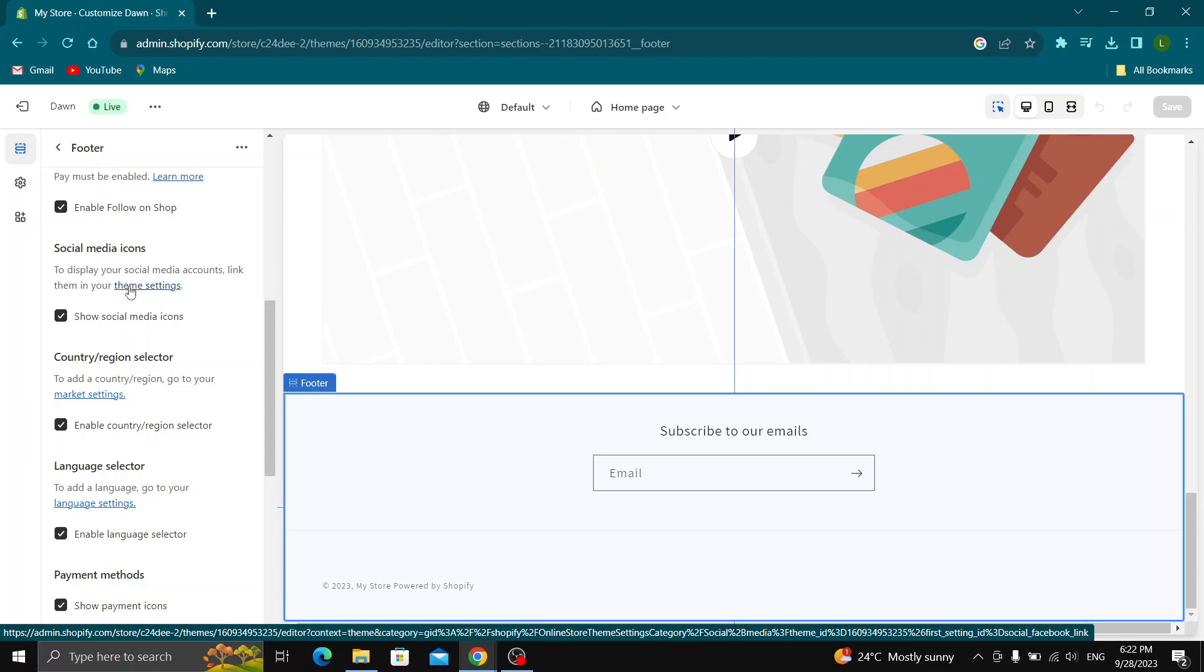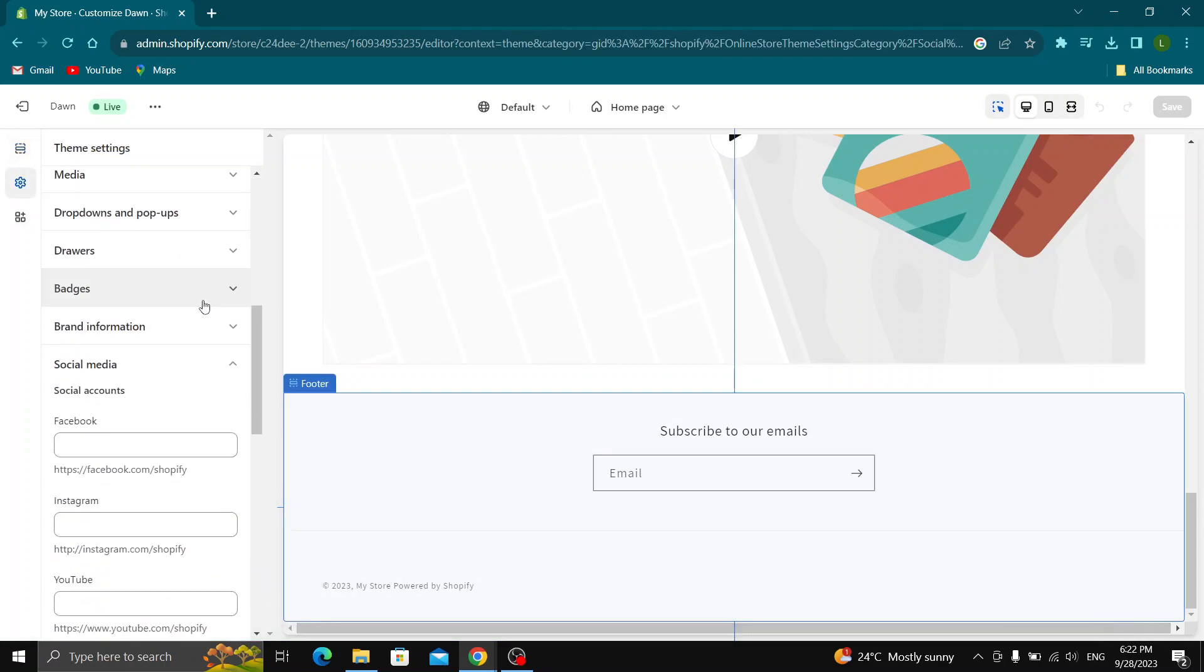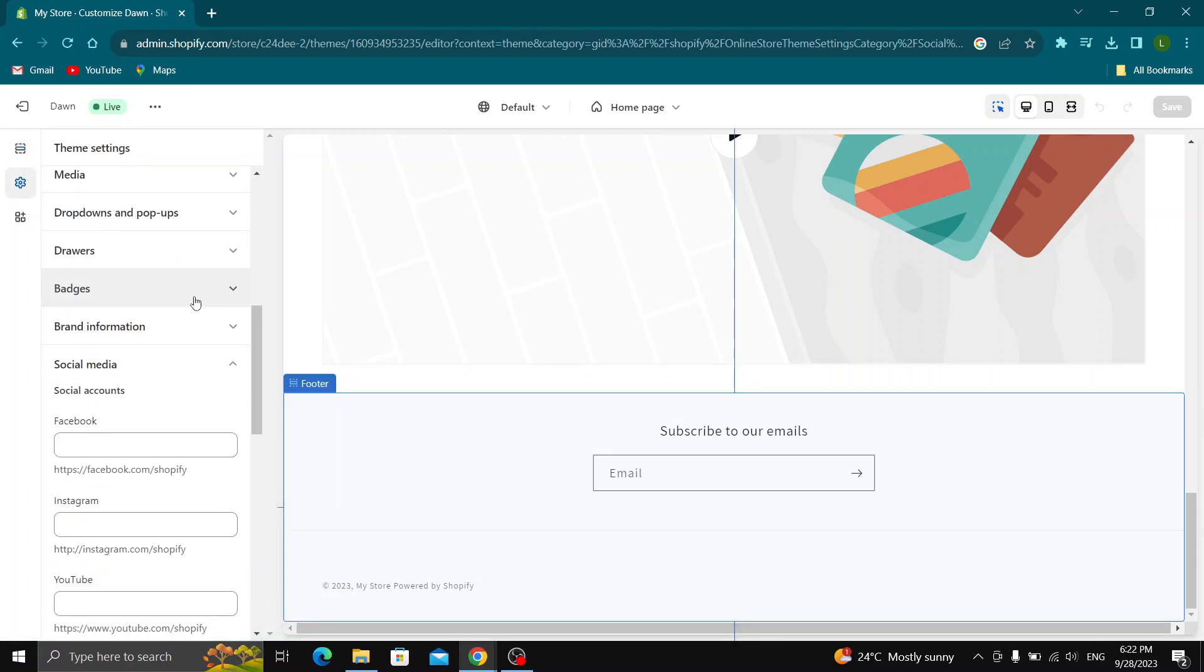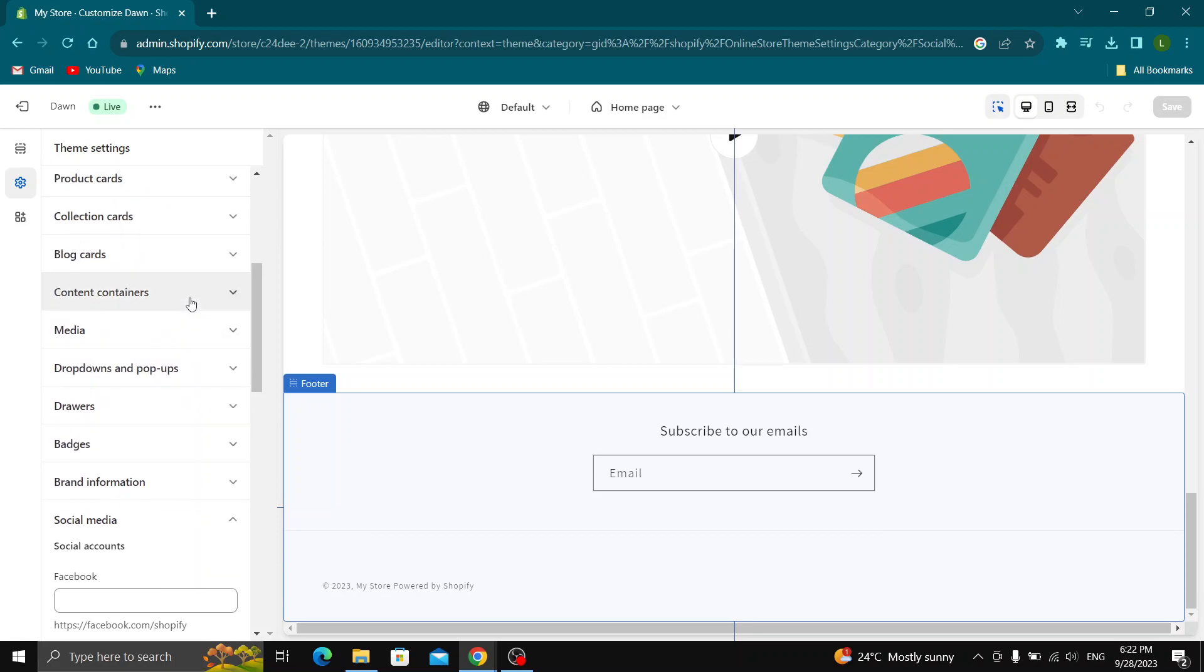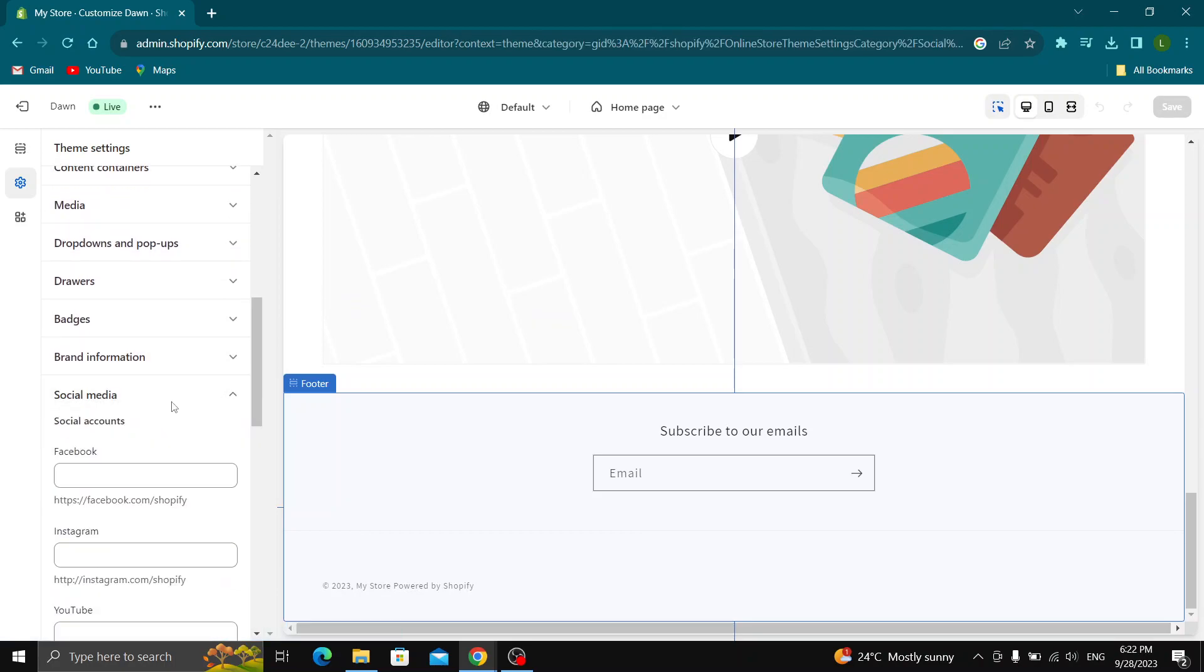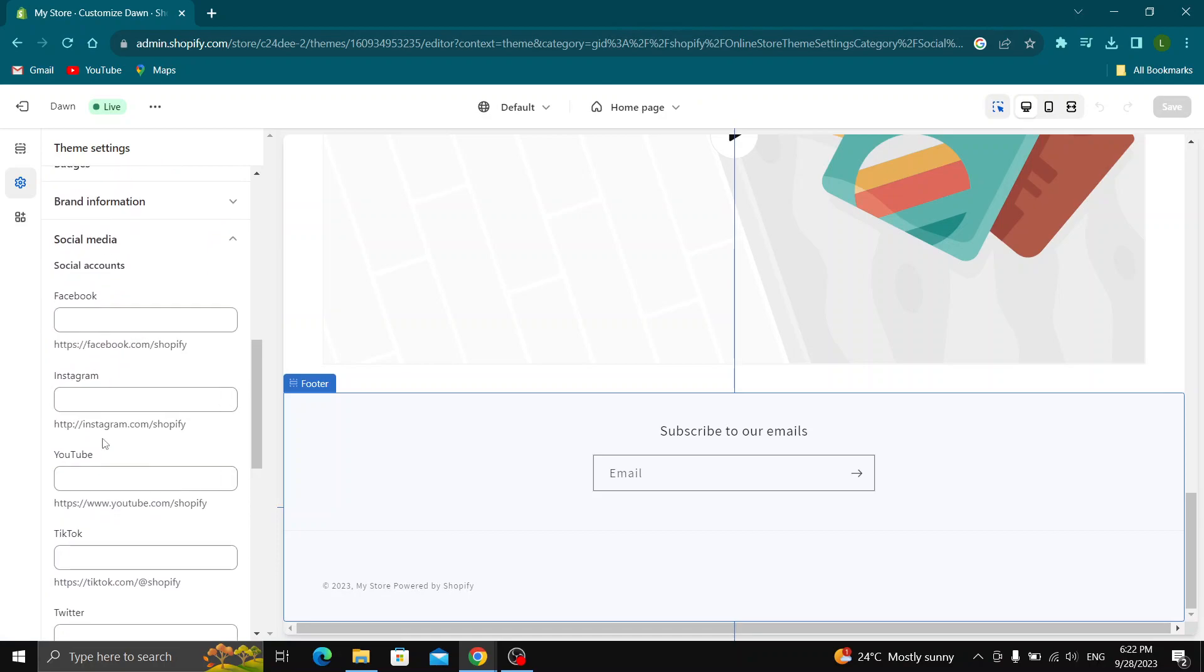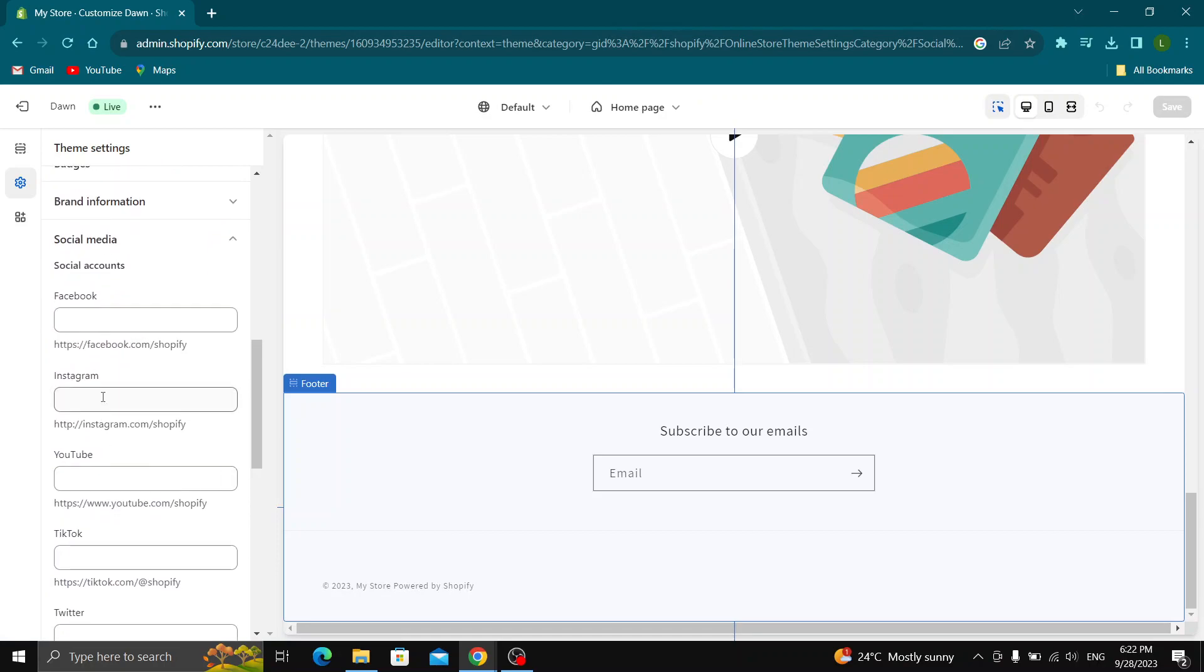So guys, go ahead and click theme settings right here and make sure that social icons is turned on and scroll down until you find this option right here that says social media. So guys, go ahead and click on social media and here you can add your social media links.